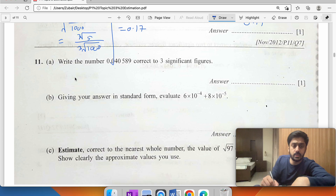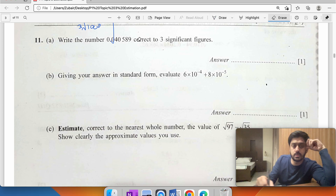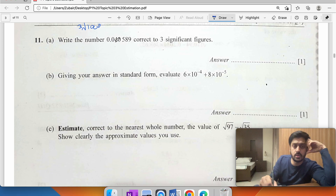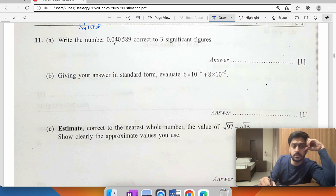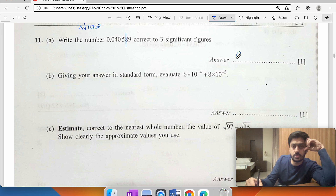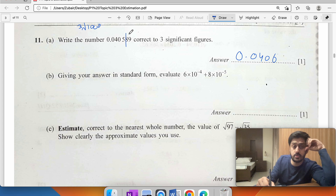Write the number correct to three significant figures: first significant figure, second, third. The number rounds to 0.0406 because the digit 8 causes rounding up.